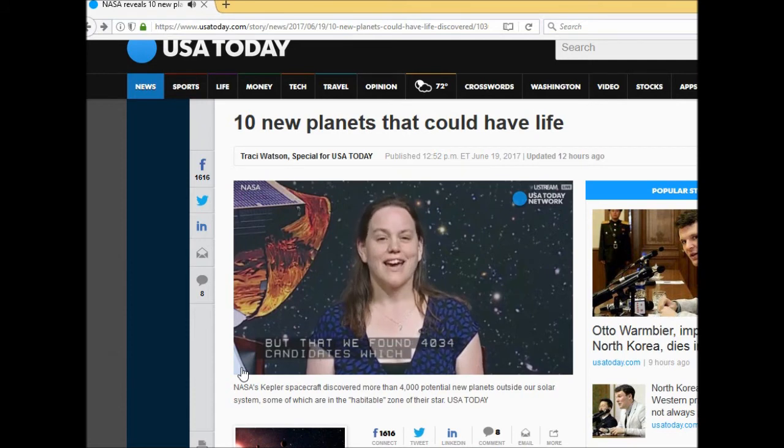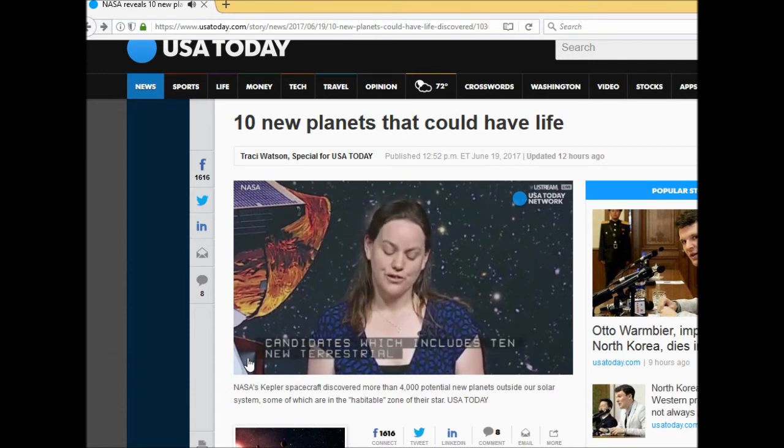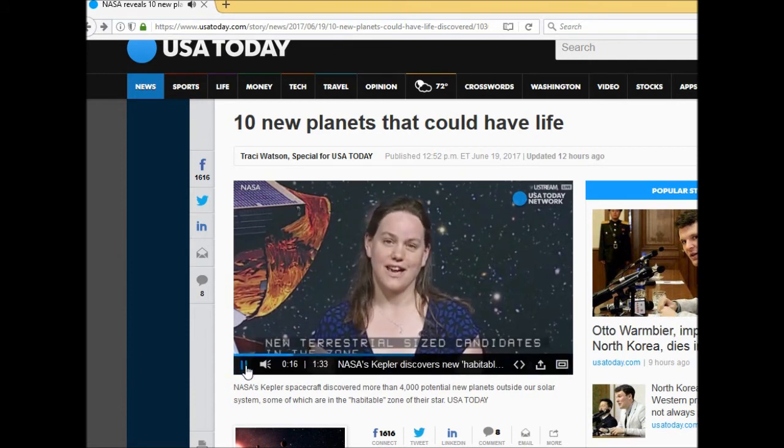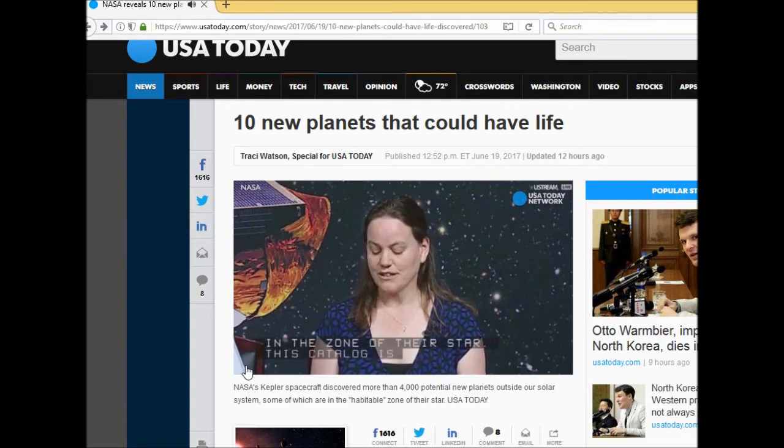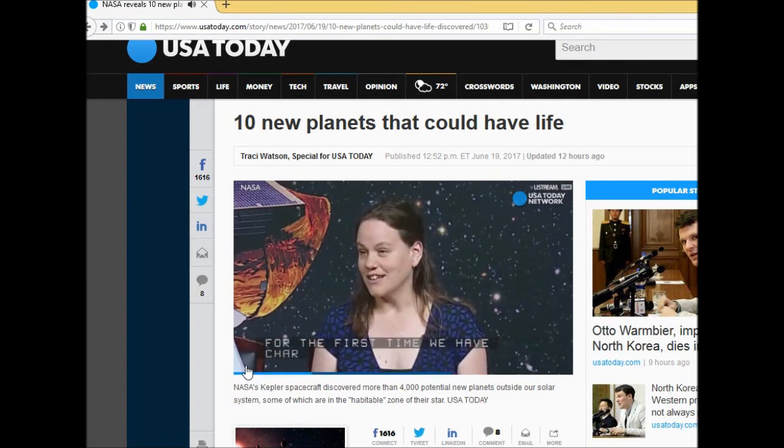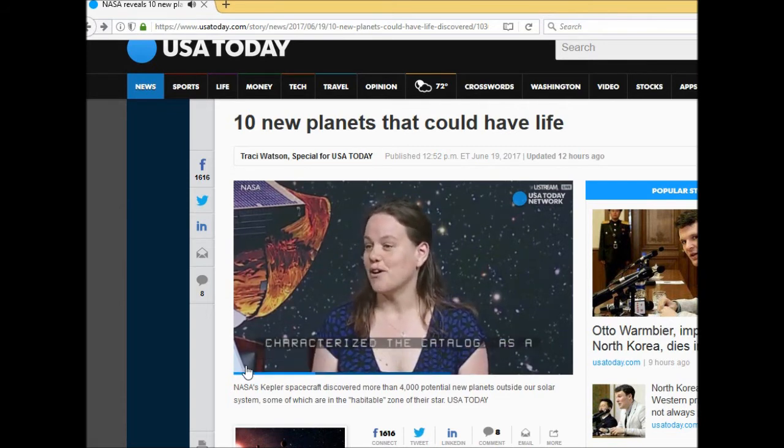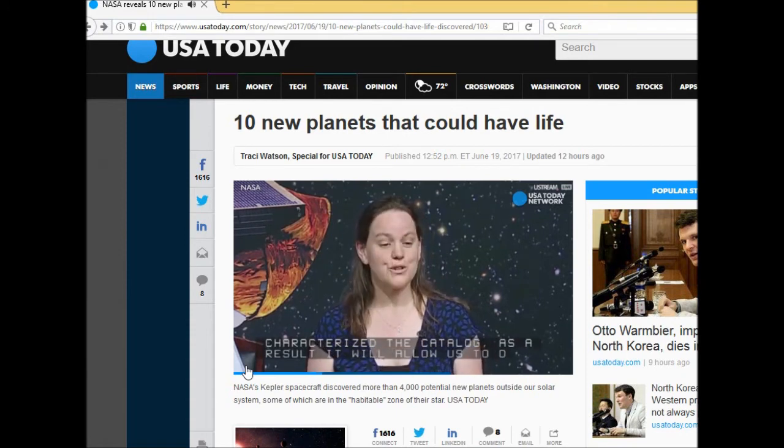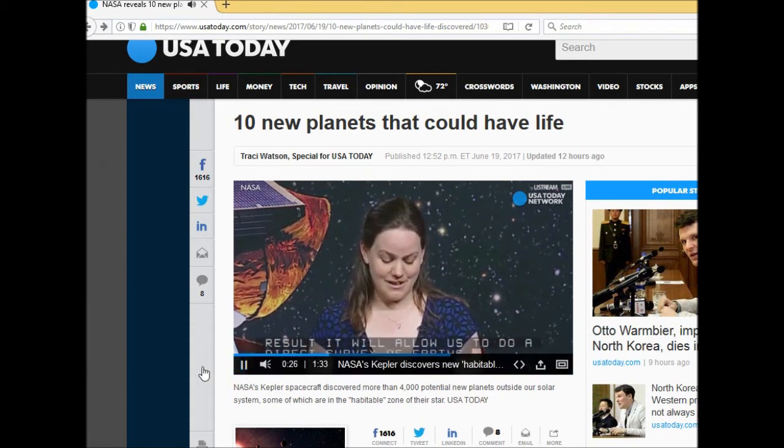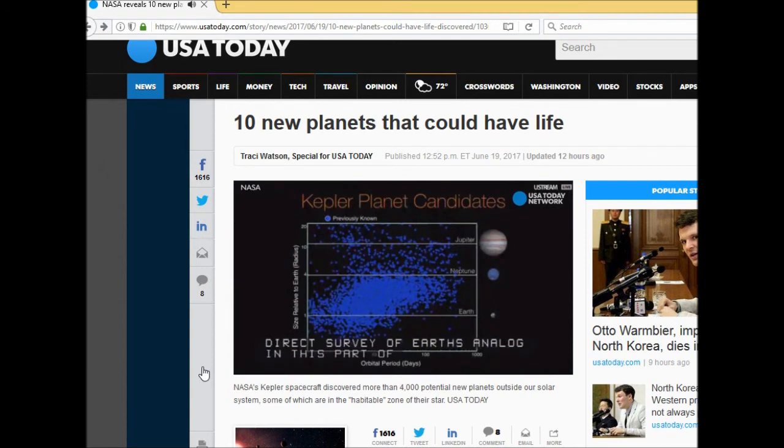This catalog is truly unique because for the first time we have characterized the catalog and as a result it allows us to do a direct survey of earth analogs in this part of the sky. Watch guys, watch. So we go to the first slide, I'm plotting here our high confidence planet candidates.